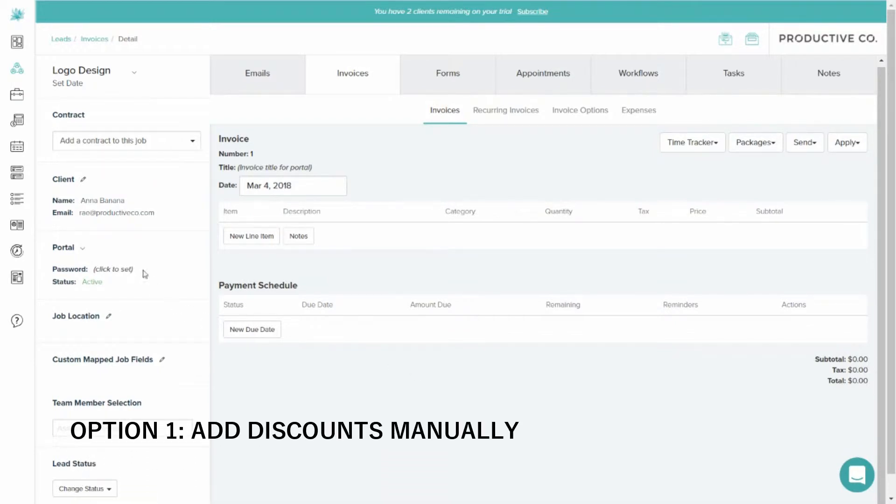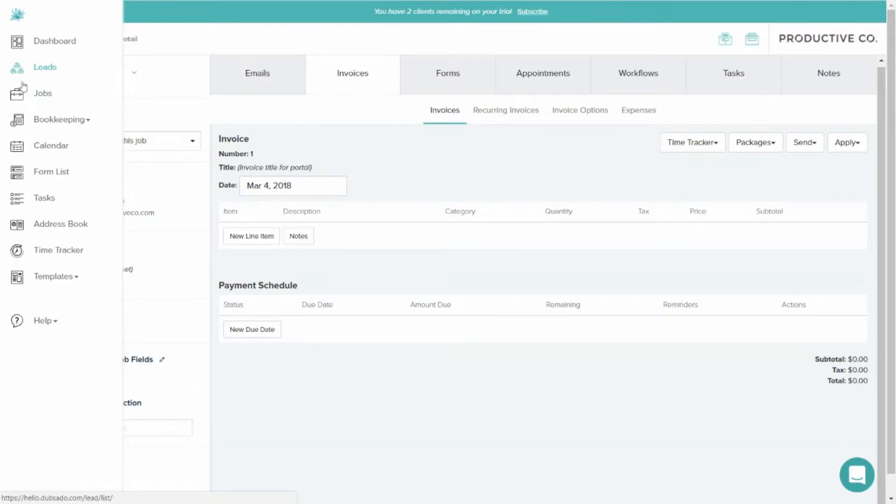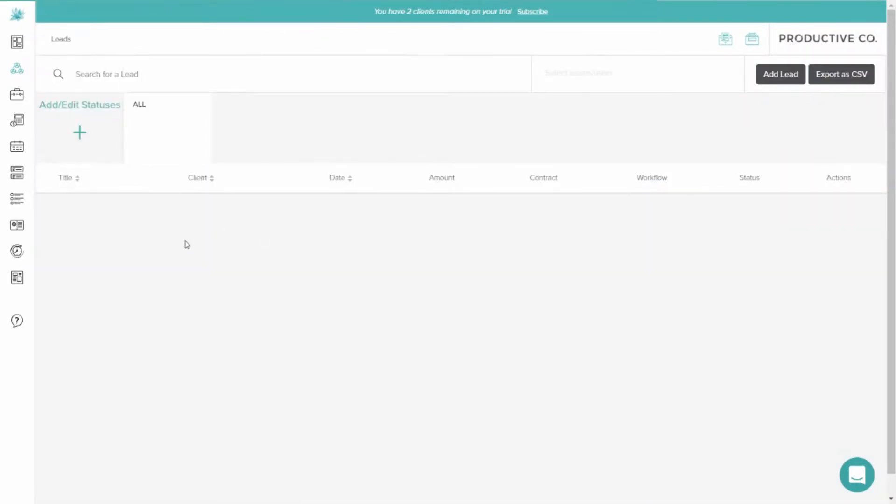In order to do that, you're going to go to Leads or Jobs, wherever that particular client is, and you're going to click on their name.